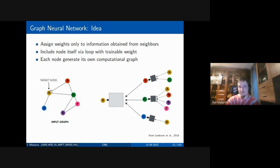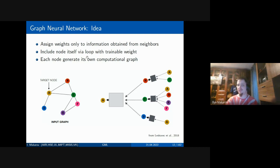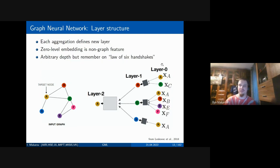The aggregation idea from social network analysis says: if you want to build a feature representation of yourself, aggregate from neighbors B, C, D — that's the first GNN layer. For vertex B you have neighbors A and C, and the next layer will have different aggregation patterns for each node. You also include the node itself, possibly via a self-loop with a trainable weight. Each node generates its own computational graph. Layer zero is initialized by attribute features, and you build a number of layers. Because real-world social networks follow the law of six handshakes — very short average path lengths — you should use only two or three GNN layers.